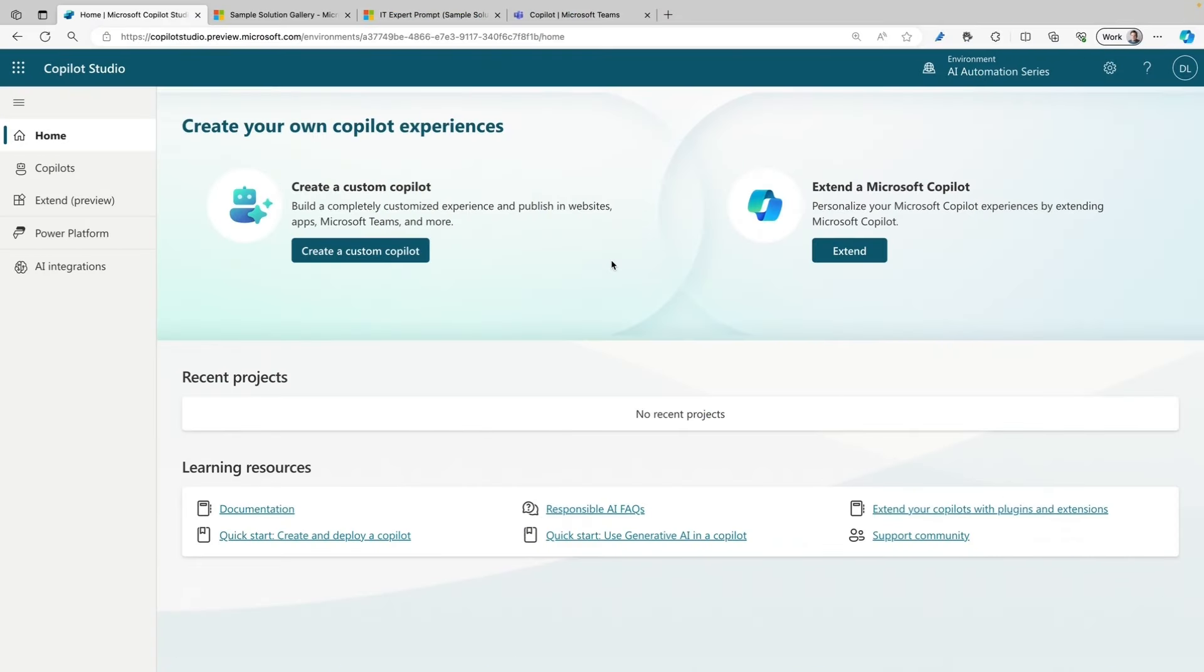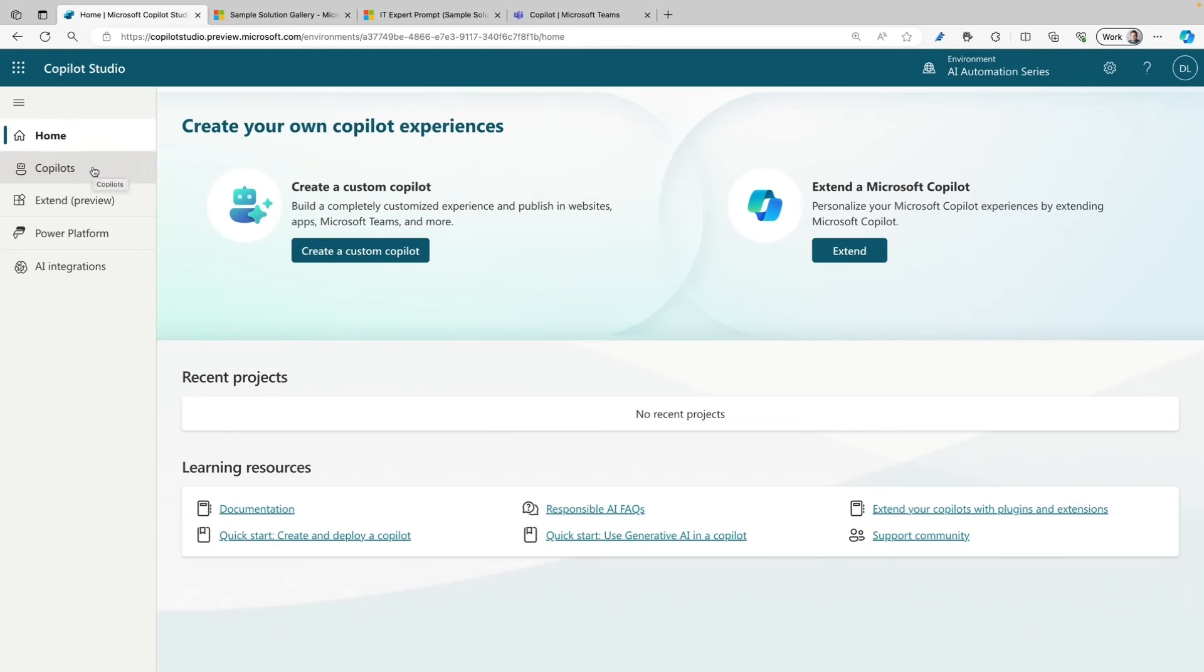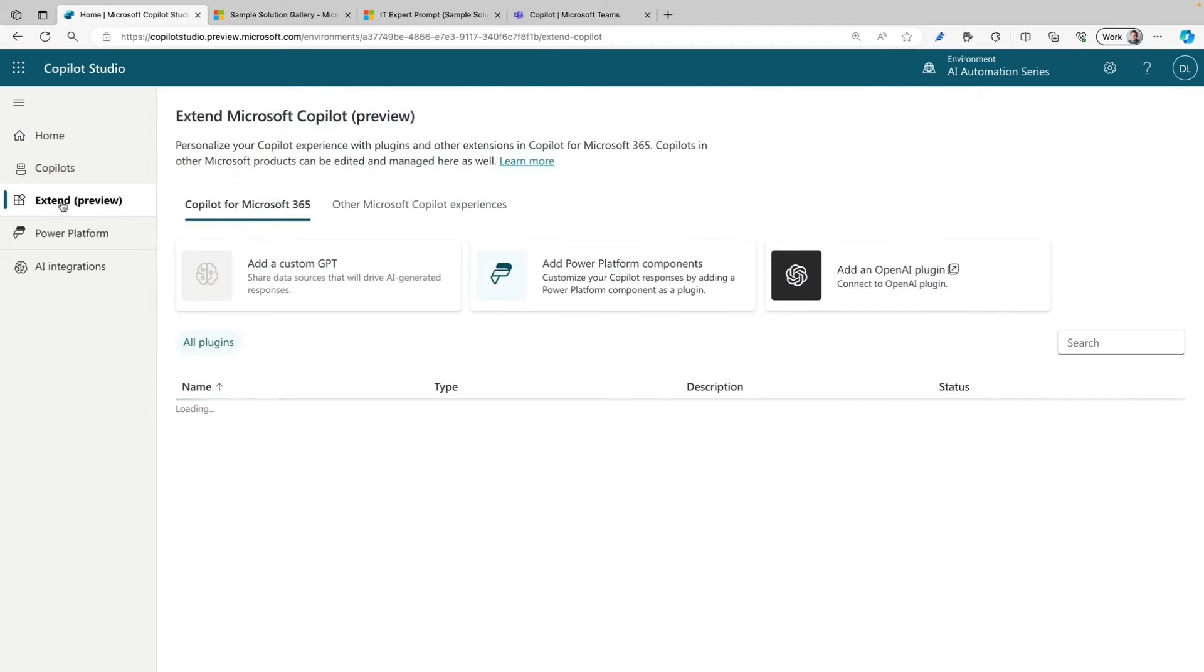Here we are in Copilot Studio. I already opened the homepage of Copilot Studio, and this is where you can create your own custom Copilot or extend a Microsoft Copilot. On the left side, we have the navigation. There are a couple of options here. You have the Copilots option, which is where all your custom Copilots live, and we have Extend over here. We are going to click on that now because we're going to extend Copilot for Microsoft 365 and create a prompt plugin for that Copilot.